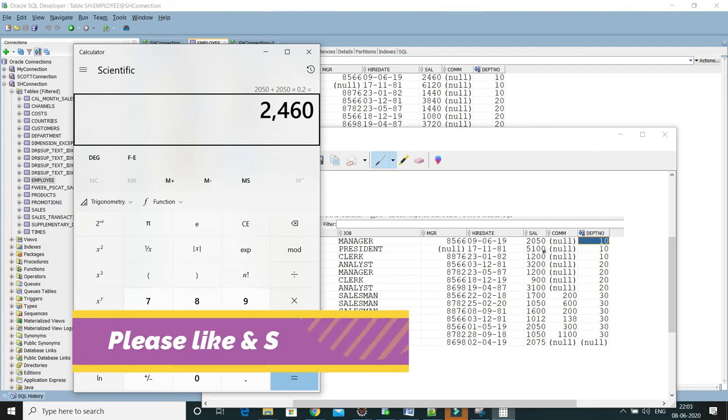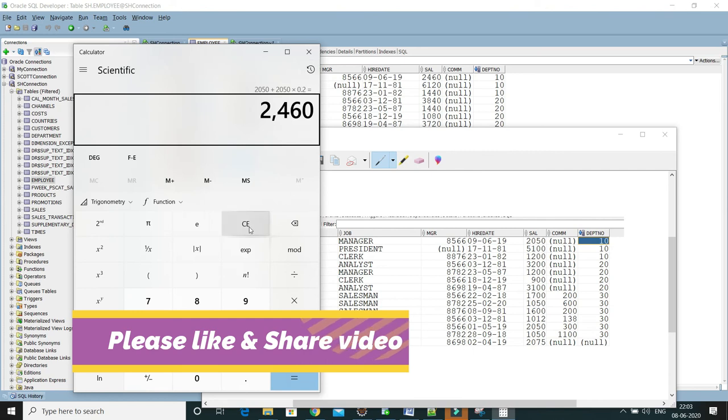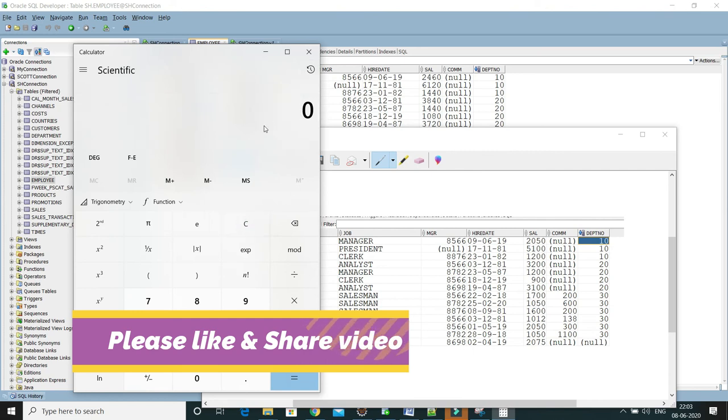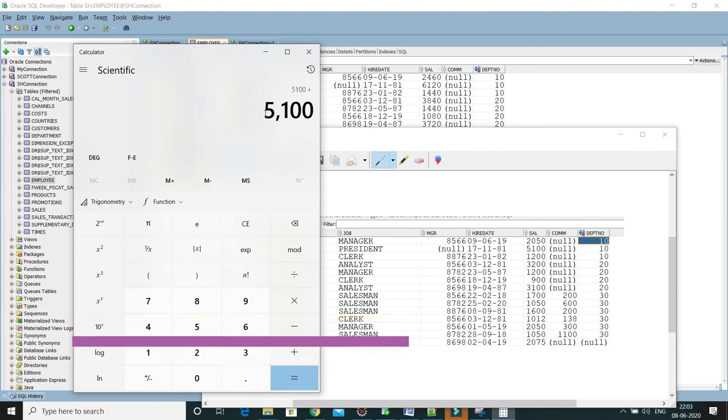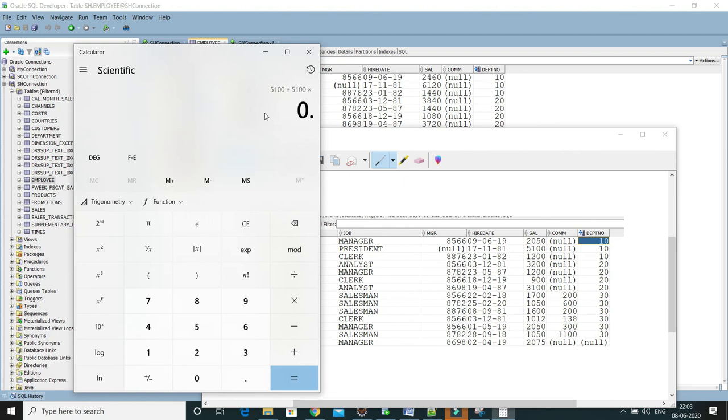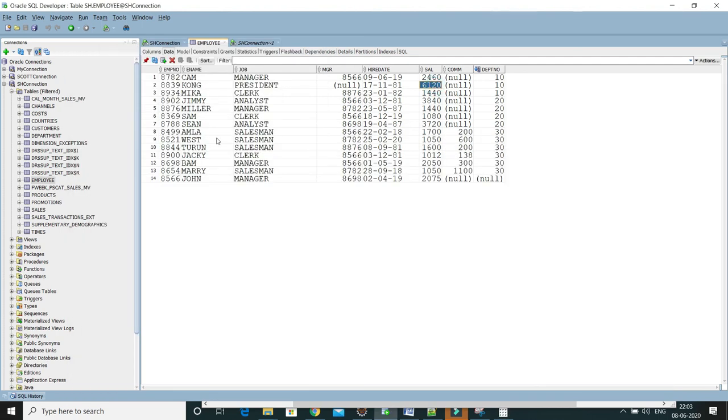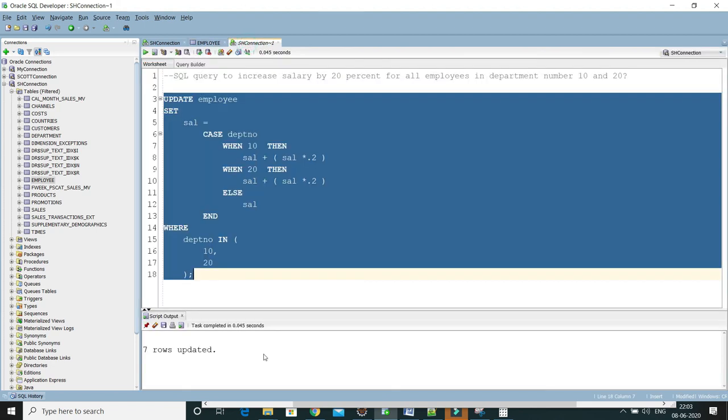For next employee, earlier salary was 5100. Let me calculate for them, so 5100 plus 5100 multiplied by 0.2, and new updated salary would be 6120, and that's what's here. If you look into the number of employees who belong to either department number 10 or 20, 1, 2, 3, 4, 5, 6, 7, and that's what, 7 records are updated over here.